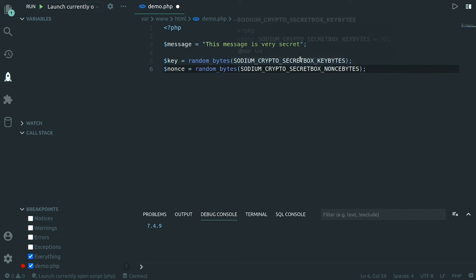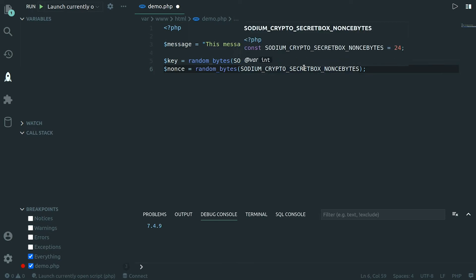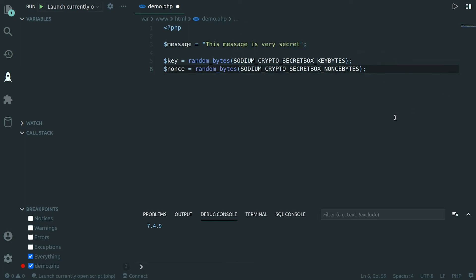The second thing we need is a nonce, a number used only once and I will go into why we need that in a second but let's also create that with a different length of sodium crypto secret box nonce bytes. So there are two different constants. This one is equal to 32, this one is equal to 24 and you can already guess that the length of the two variables should be different.